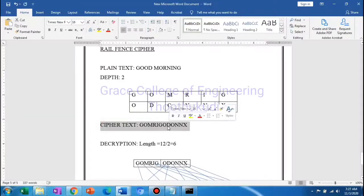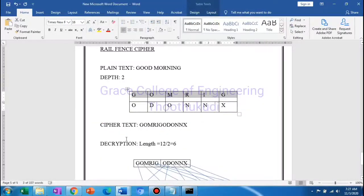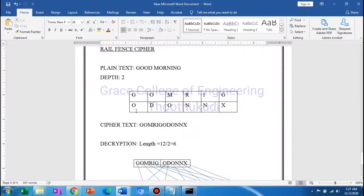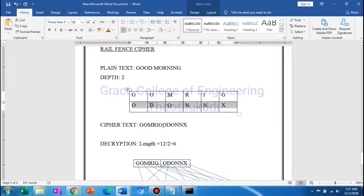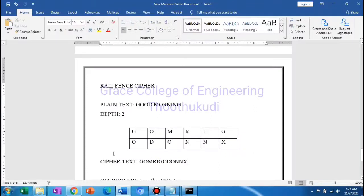Now this is column-wise. When we read the output column by column, the message rows are arranged. We go through row by row, then column by column, and the first row then second row are read continuously to produce the cipher text output for encryption.